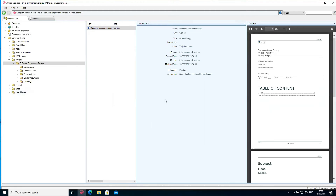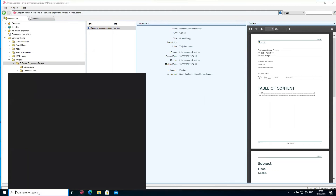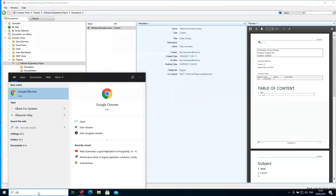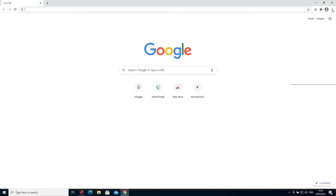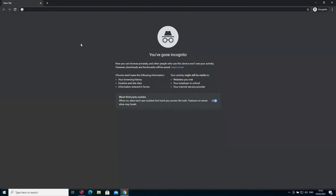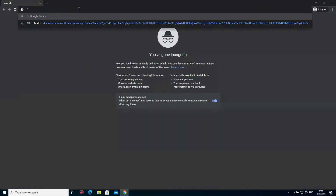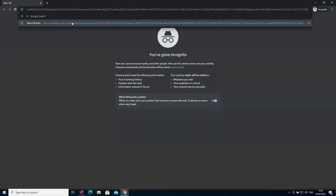Now I want to share this document with an external consultant working on an Apple Mac. He will be working in Chrome with Alfred Finder. To make sure I'm not already logged in, I'll open a new incognito window and open the URL for Finder.